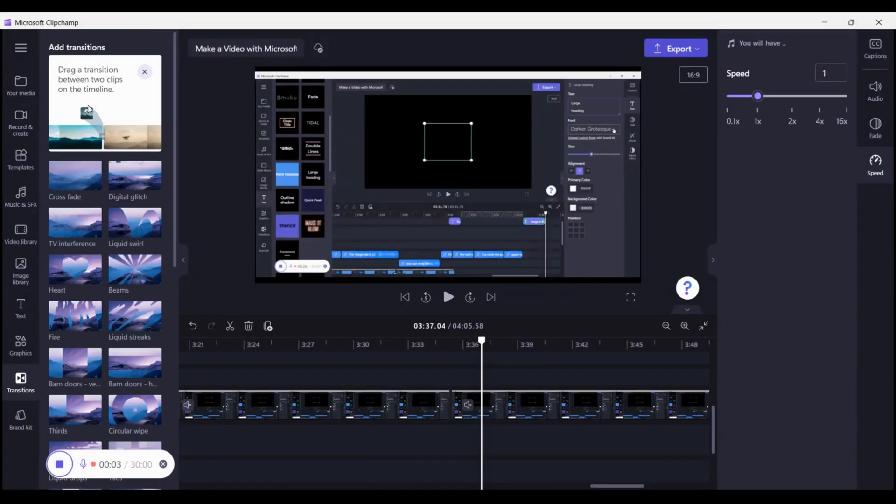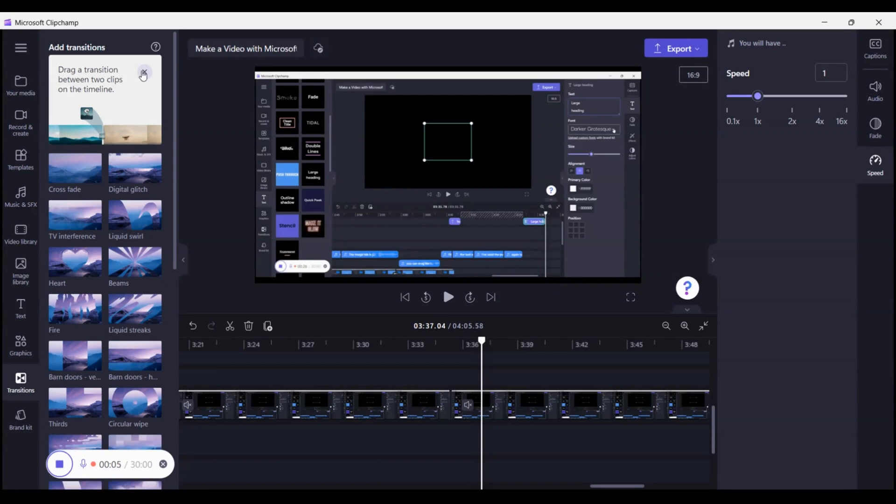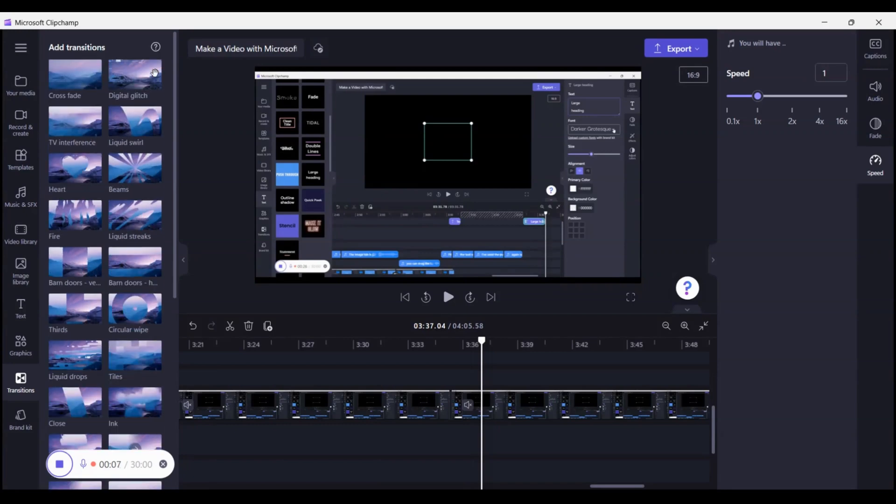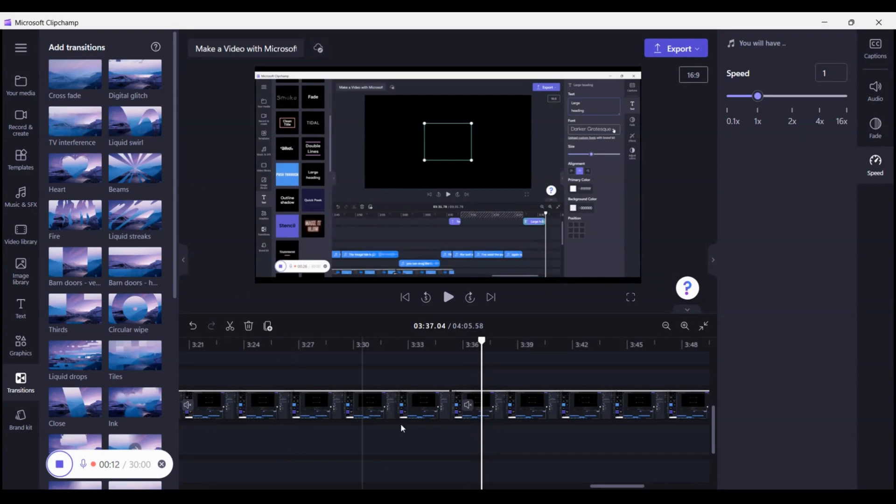Transitions. There are two ways to insert transitions into the video. Drag and drop as you see here or adding one right on the timeline. Let's go to our timeline and create it from there. Once you select one, it becomes the new default so if you want to change it up you'll have to change it here.